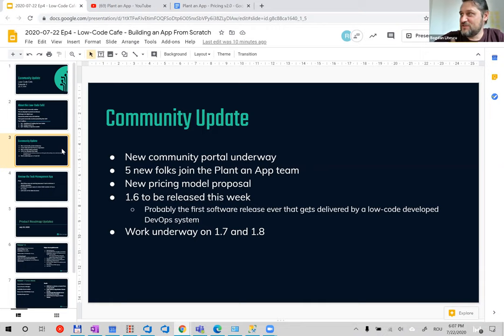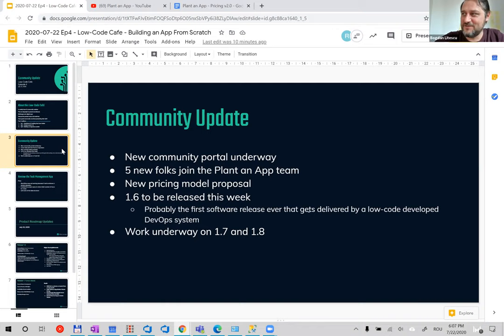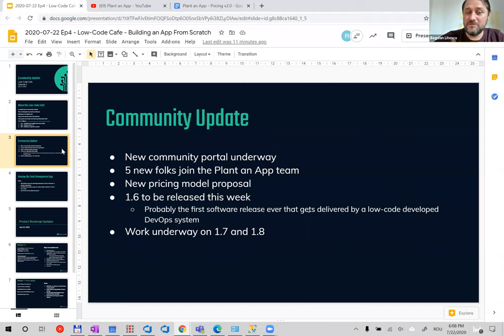We've also expanded our team. Dale Warner, who you already know from a webinar about a month ago where we played some very interesting games built with Plant an App — that was a fun webinar around using low-code to build online games. We also have four more developers on the team, so starting next month we'll have a faster delivery cycle and increase the features we release.